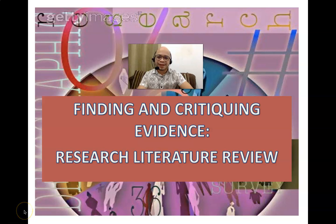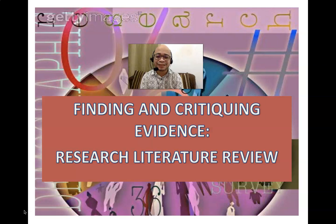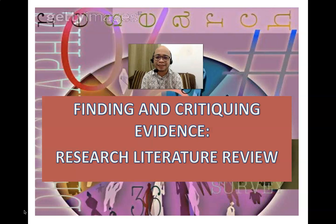Hi guys! Welcome to another screencast in Methods for Health Research. I am your professor, Dr. Sipachay Bassett. And for today's session, we will be talking about finding and critiquing evidence — the research literature review.